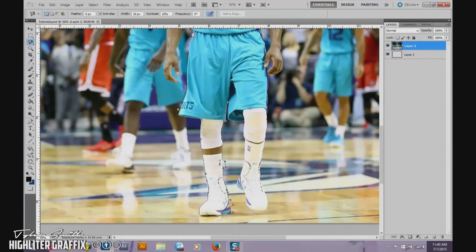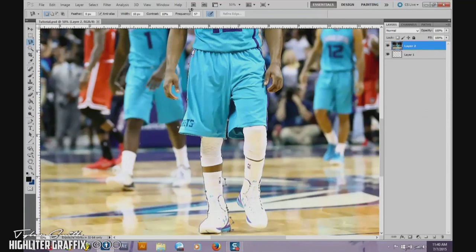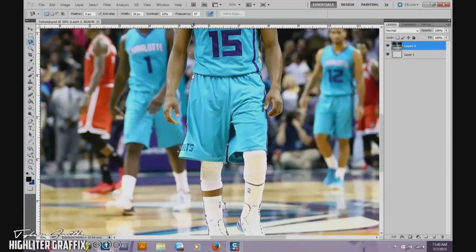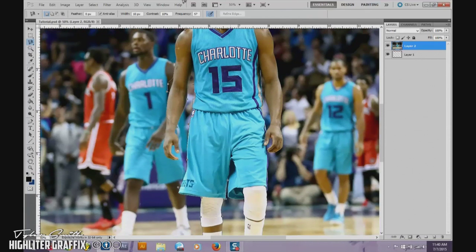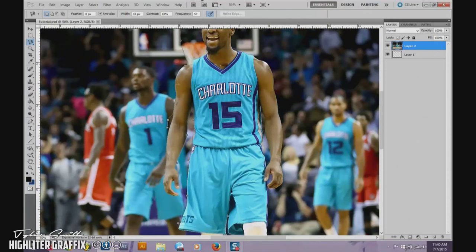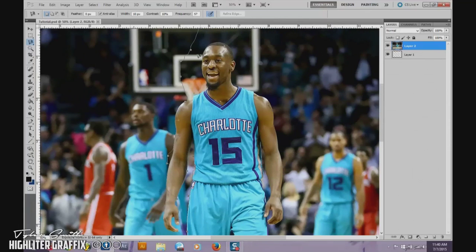I'll just do something real quick here to show you. It depends on what the picture is, because sometimes this will work better. The other method that I'll show you will work a lot better. I'll show you in a couple minutes, but let me just get him finished first.